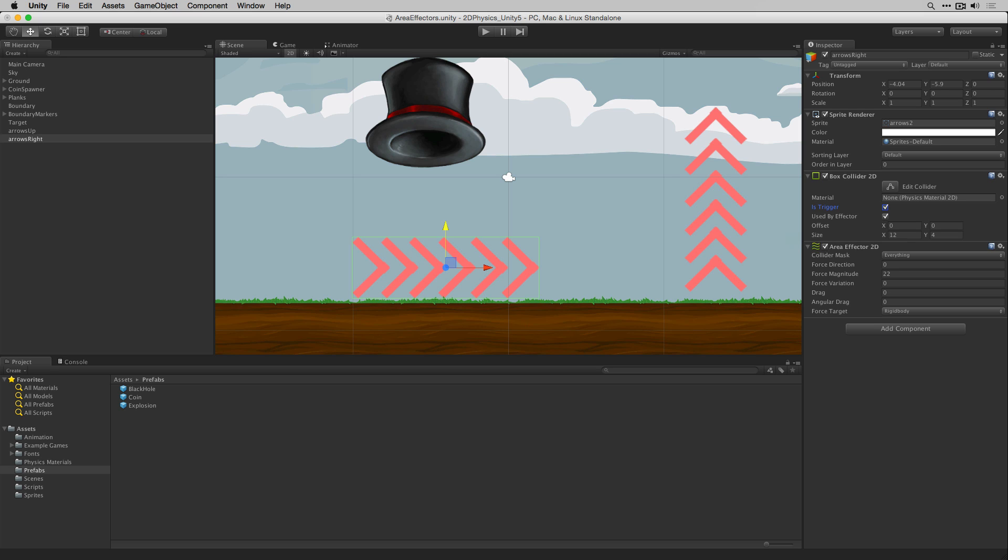Area effectors are designed to be used with triggers. It's possible to use an area effector with non-trigger colliders but the forces will only be applied when the target collider is in contact with the source.